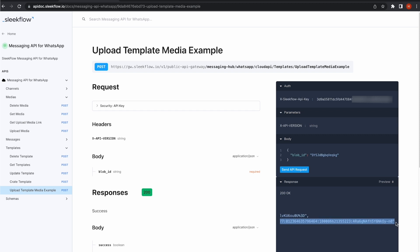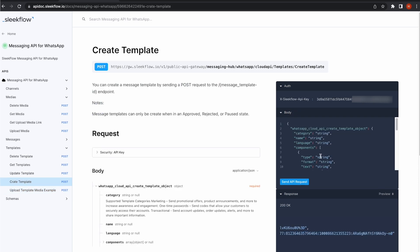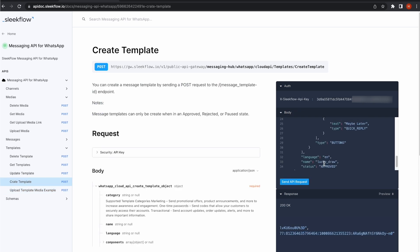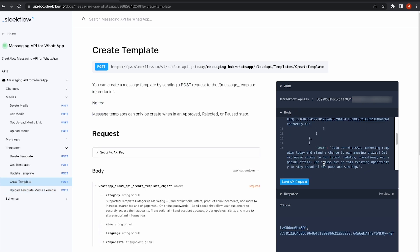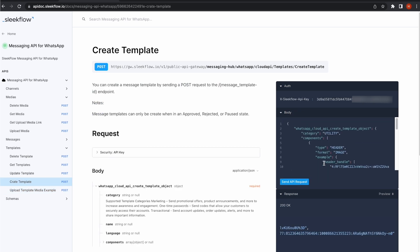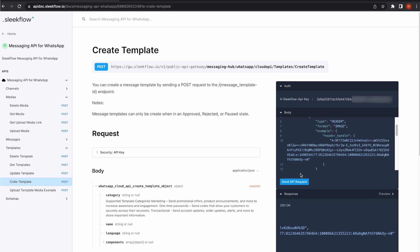Now, I will go to Create Template and fill in the parameters, such as text, buttons, and the Media Example URL we just generated. I already have mine ready, so I will just paste it here. Click Send API Request, and my template is submitted for approval.